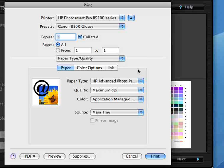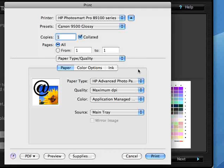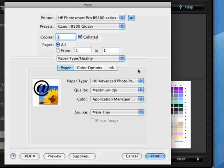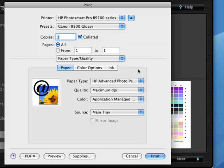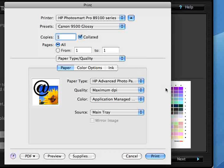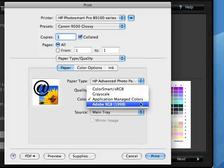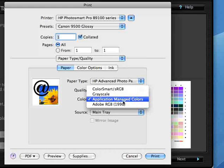In this case, the printing application is Spyder 3 Print, which does not apply a profile or any color transformations to the image data as it's going to the printer. So effectively for HP printer drivers, the correct setting for color management off is Application Managed Colors.